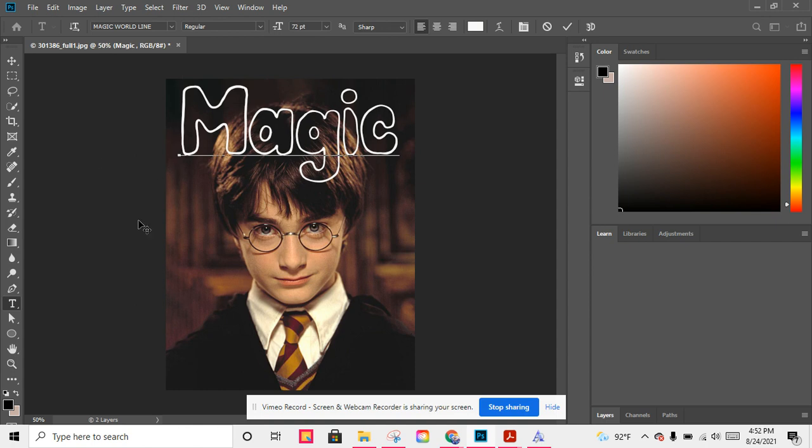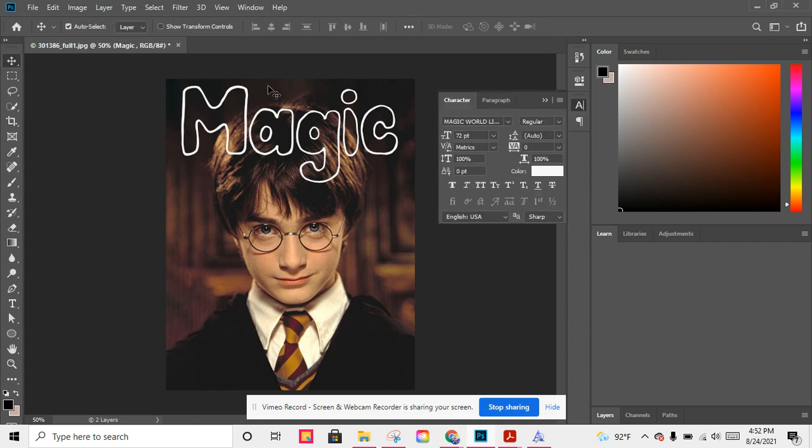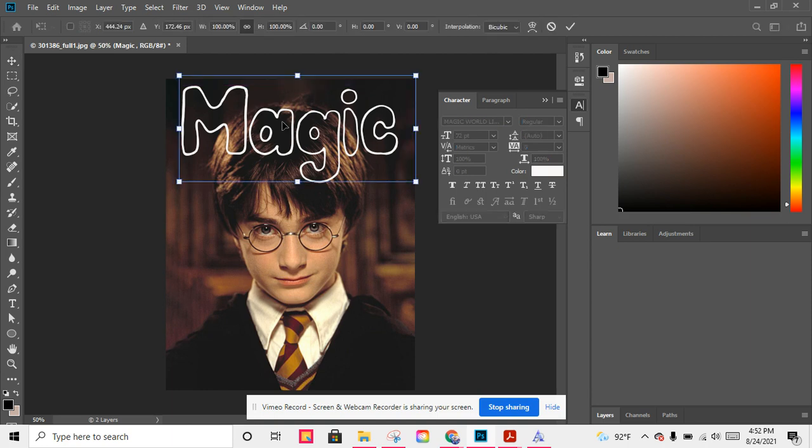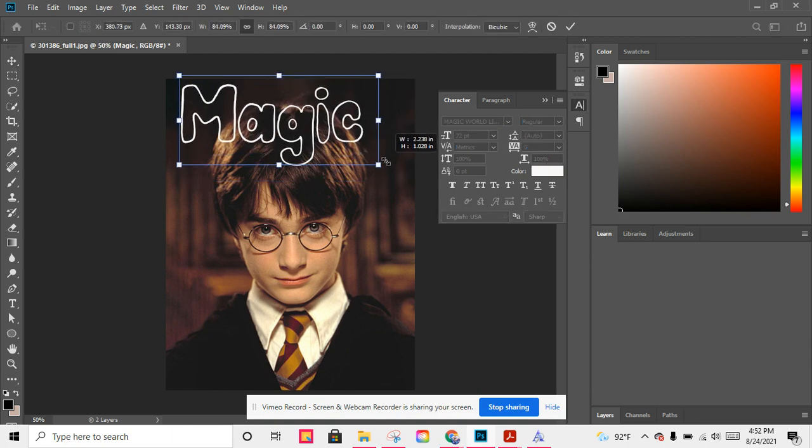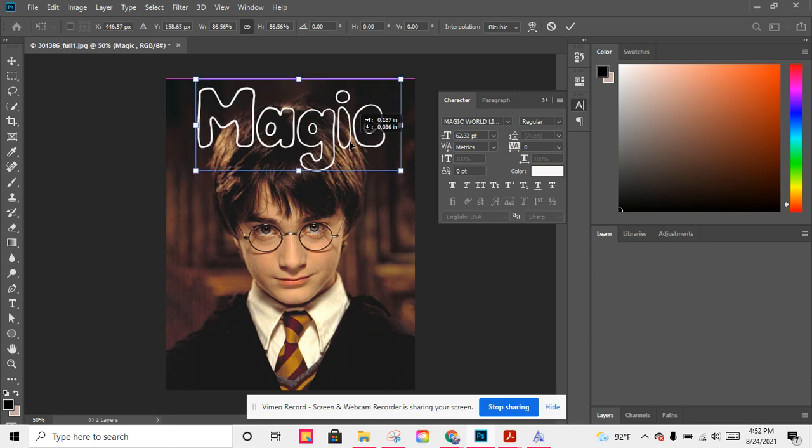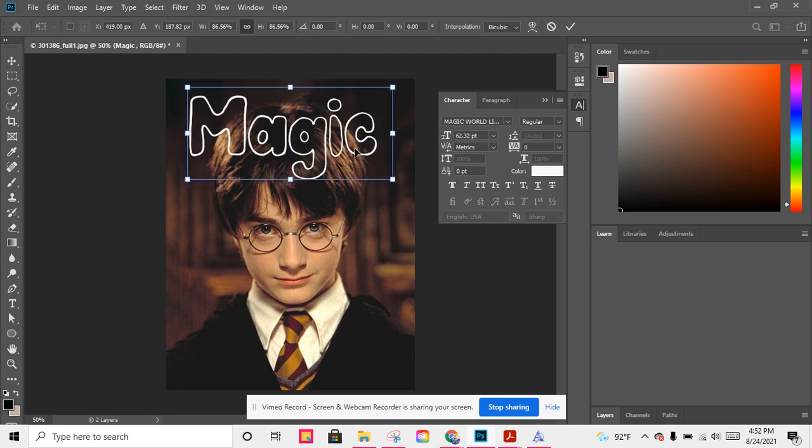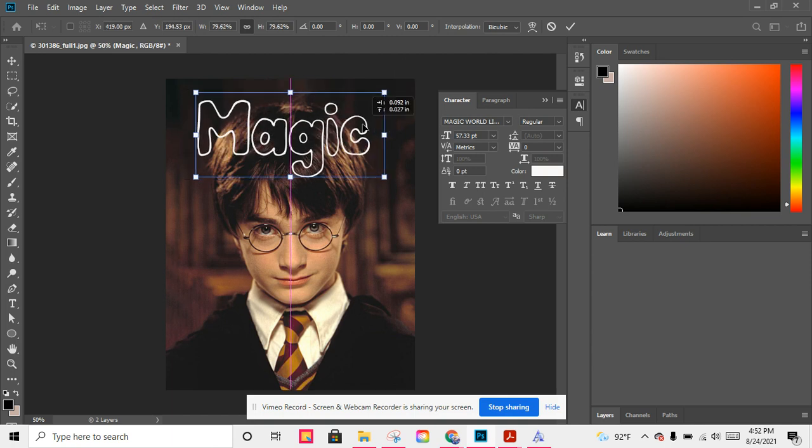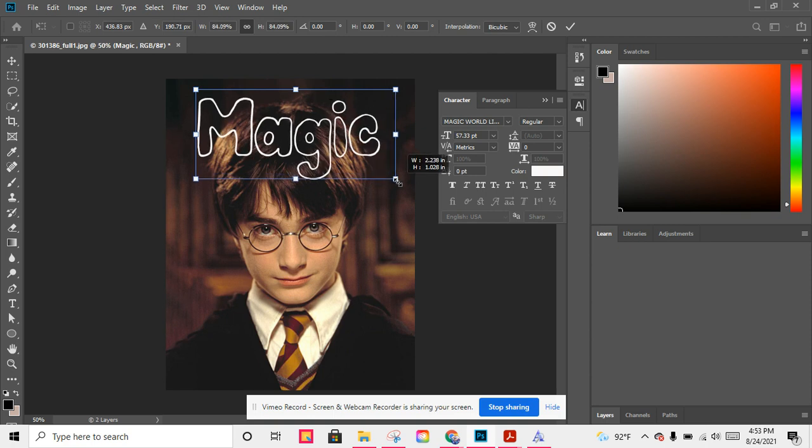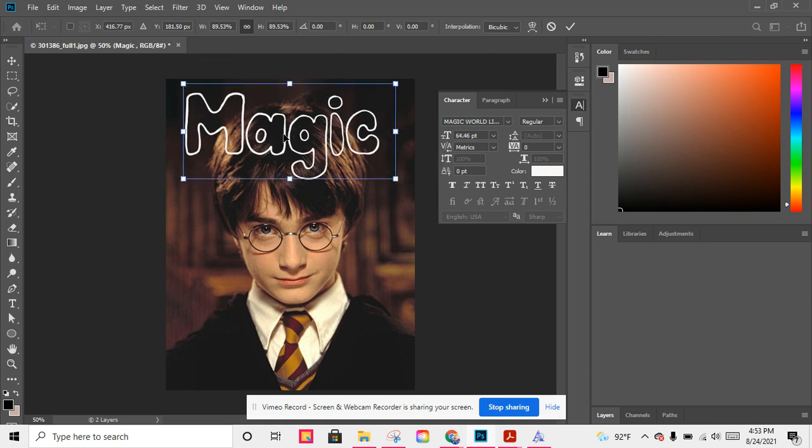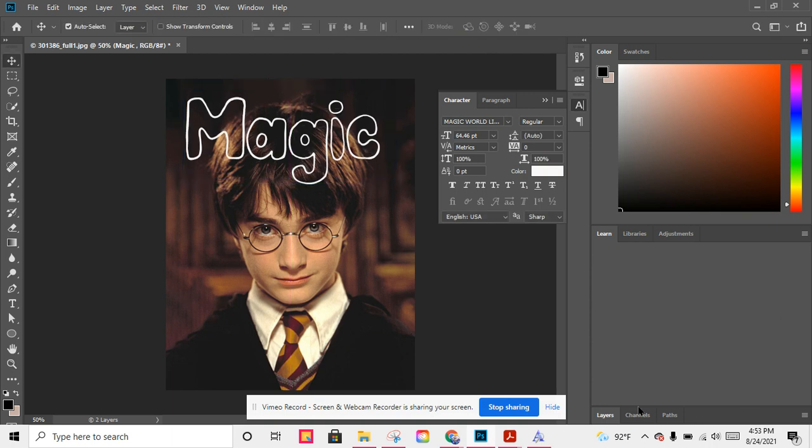If you want to change the size of your magazine cover, then you should go here and make things smaller. Control T for transform, and then you can change the size of the things in your photo. So I think I like it this way.